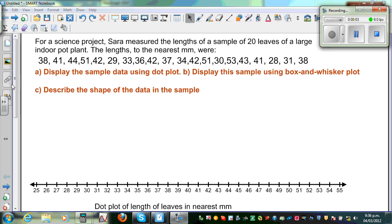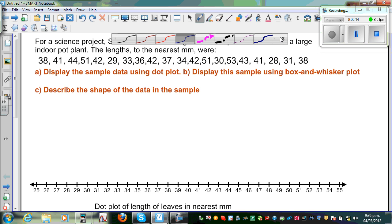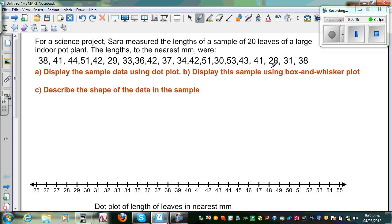In this video I'm going to talk about dot plot and box and whisker plot, and also talk about the shape of the data. So here, this is the data of the length of 20 leaves collected by Sarah from an indoor plant. The lengths are in the nearest millimeters. The first question is to display the data in a dot plot.